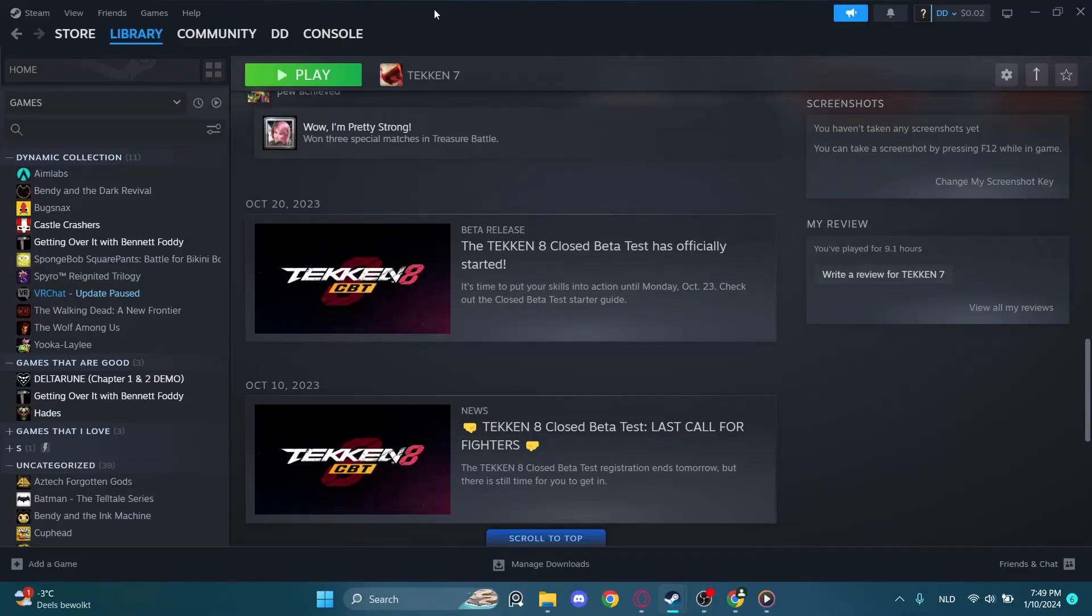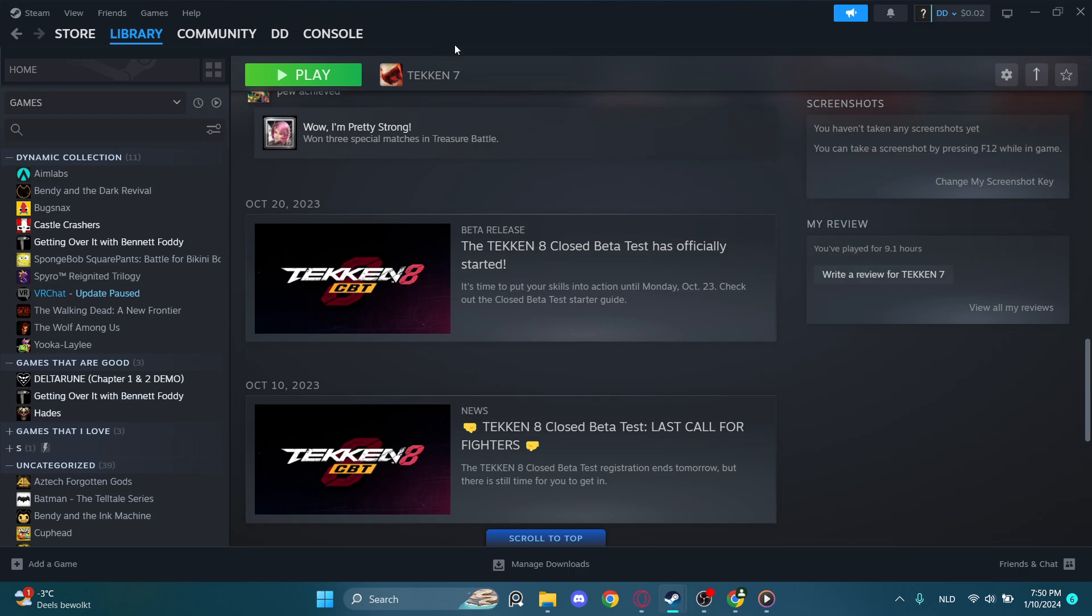Hello you guys, today we are going to be talking about how to reset achievements on a specific game. It is quite a process, so let's start. First, have Steam open. I have it already open.